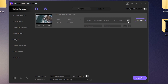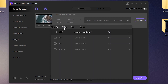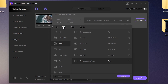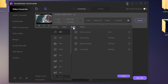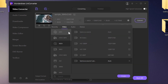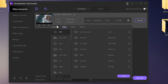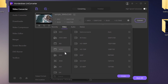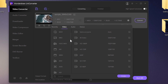To change the conversion settings, tap on this icon. Tap on the Video tab if you want to convert the video to another video format, or use the Audio tab if you want to convert the video into an audio file. The original format of my video is MKV, as you can see.